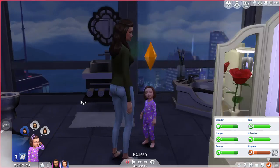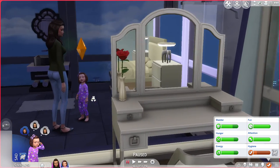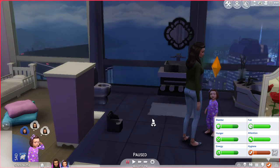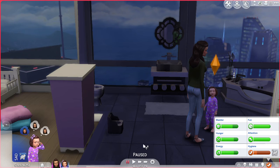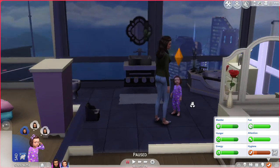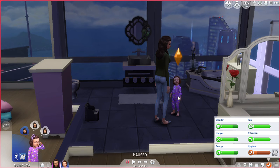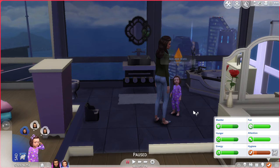Here we have my toddler Adelaide. She is sad — she was splashing in the toilet like a toddler and her hygiene got very low, so that's making her sad. So instead of wasting time giving her a bath, this is a cheat that will raise that moodlet.